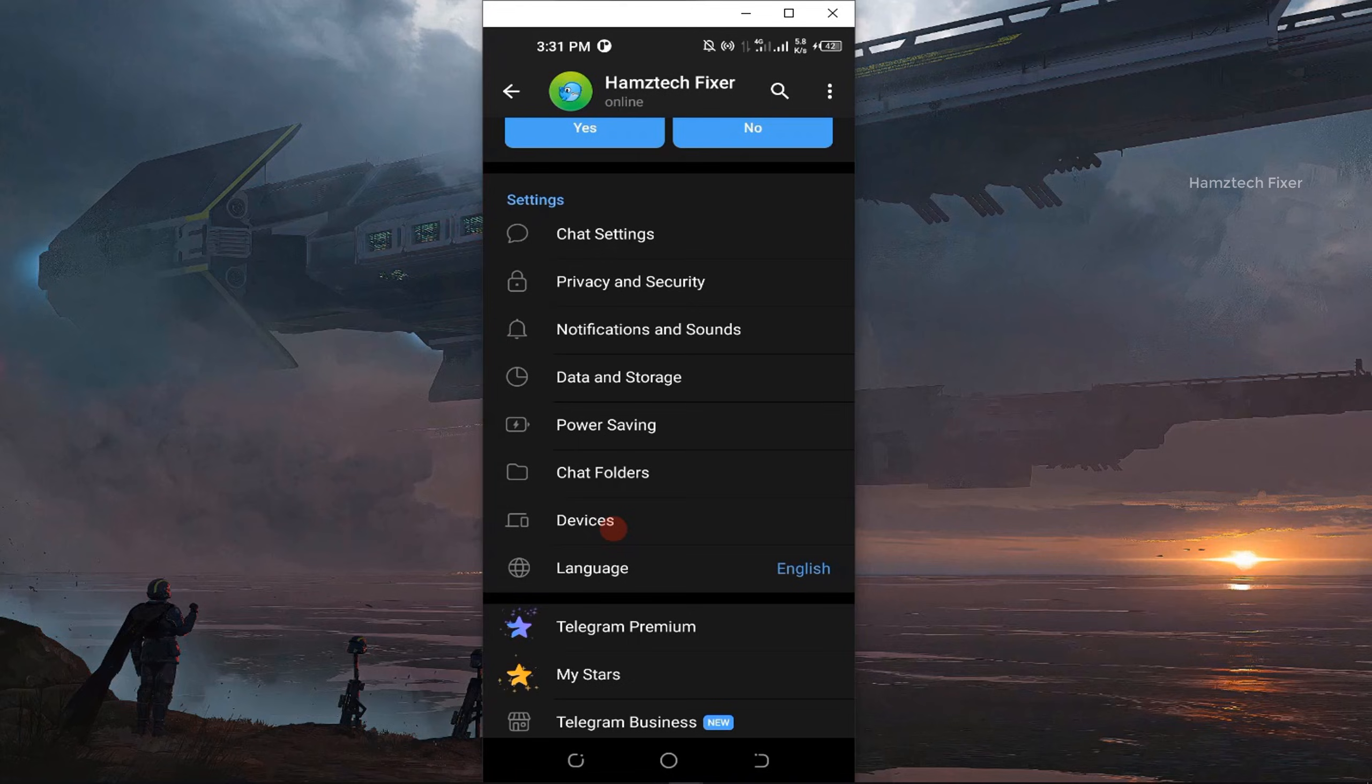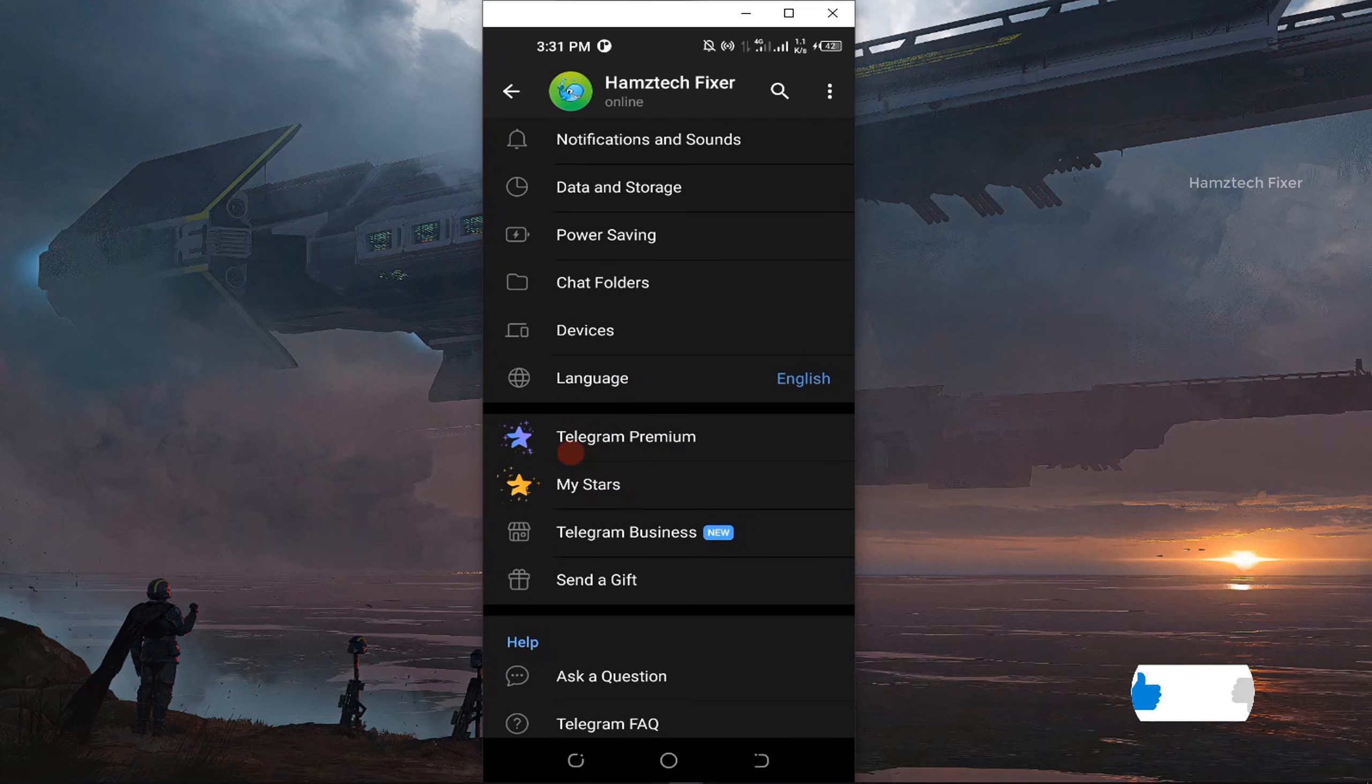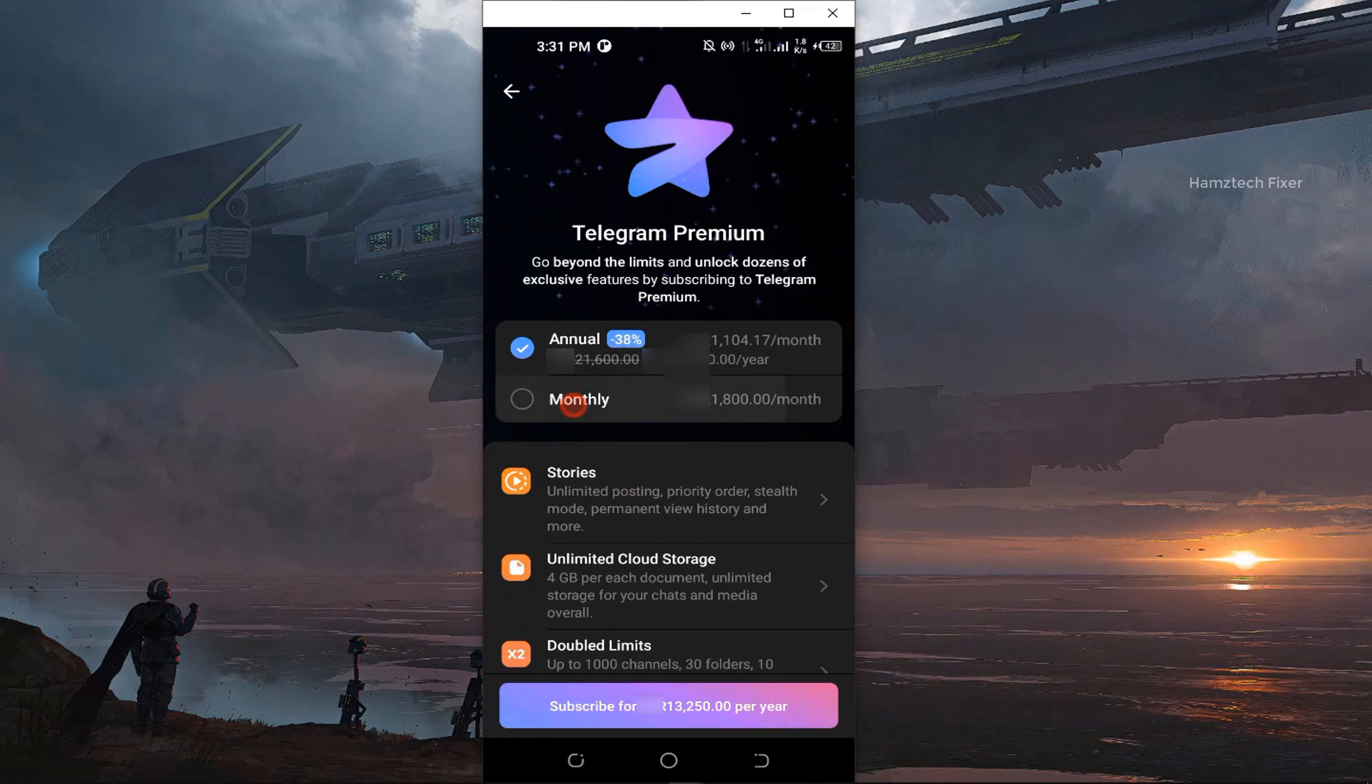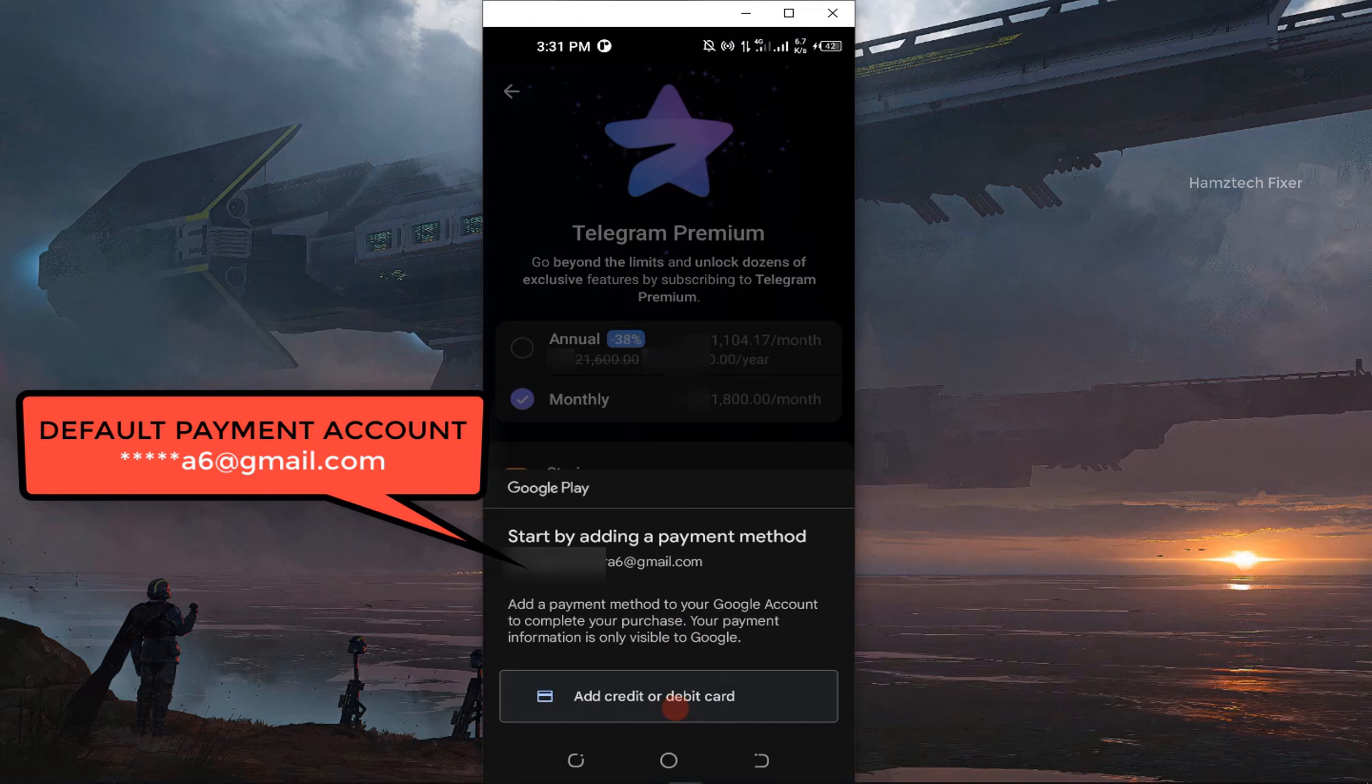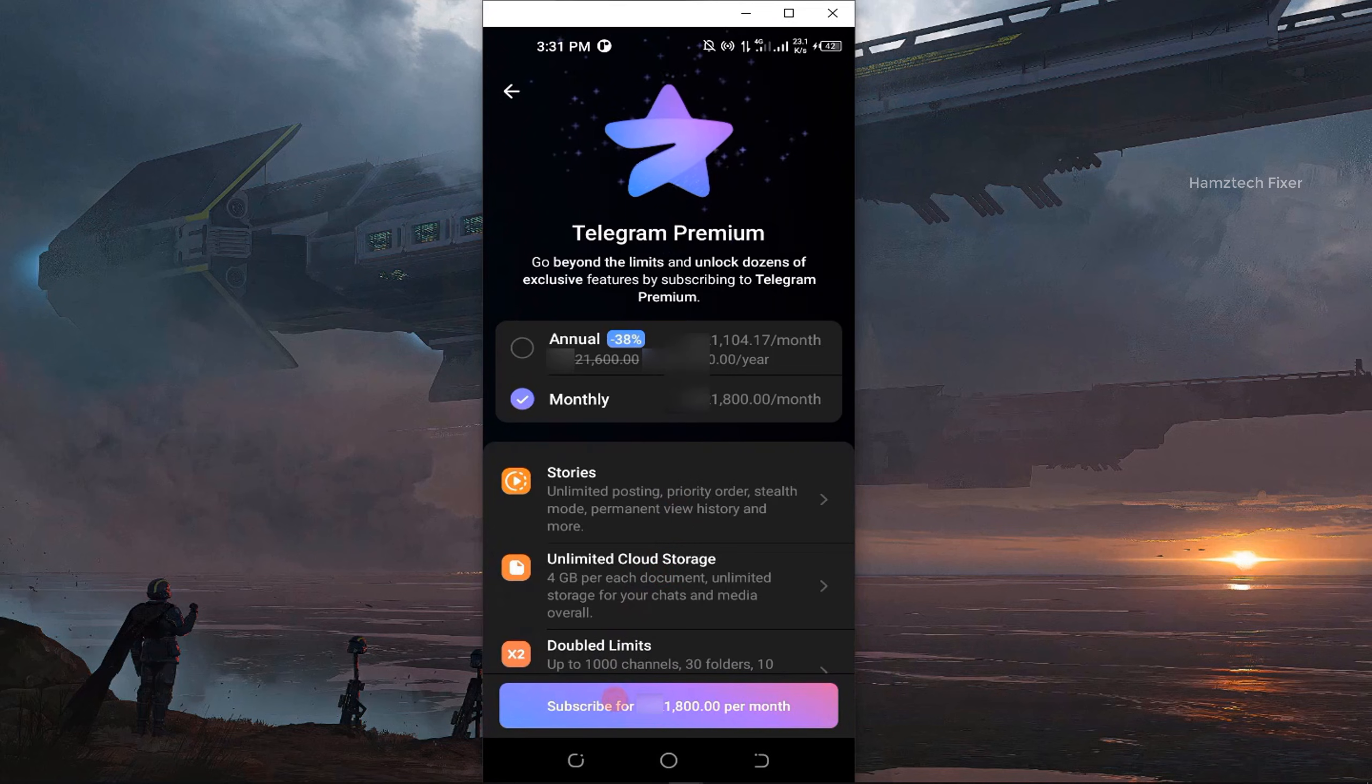So let me show you the problem first. As you can see here, I'm trying to purchase Telegram Premium, but when I try to proceed with the payment, Google Play is forcing me to use the default Gmail account. There's no option to switch the account here, which can be really frustrating.